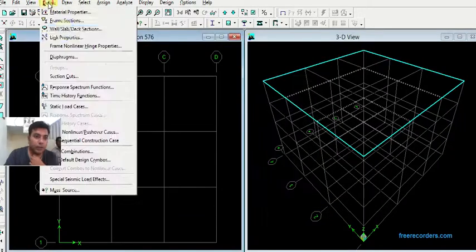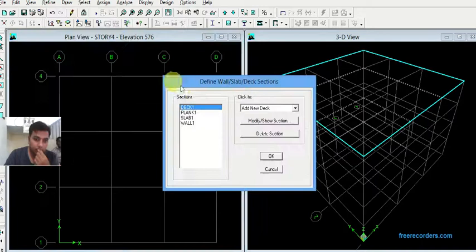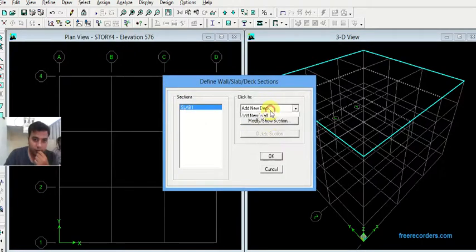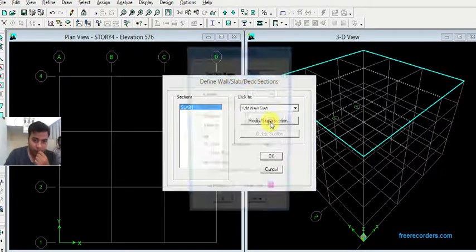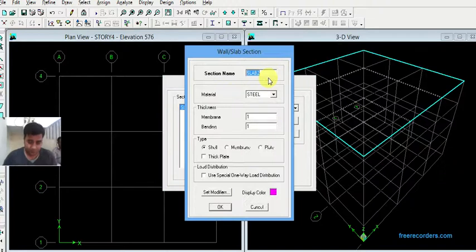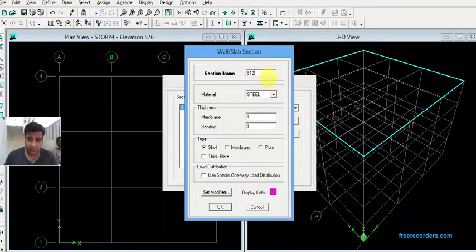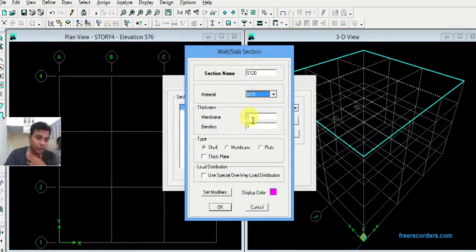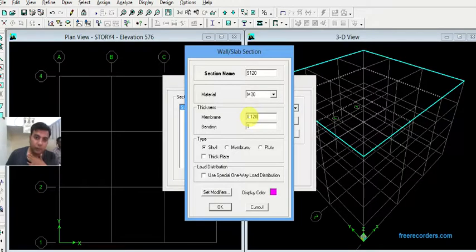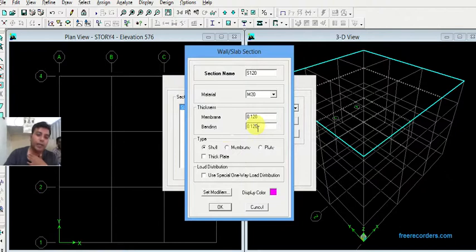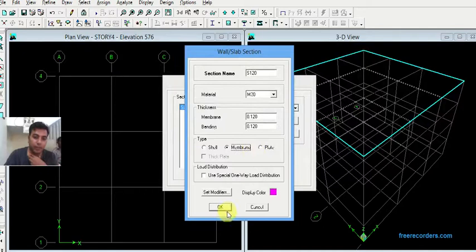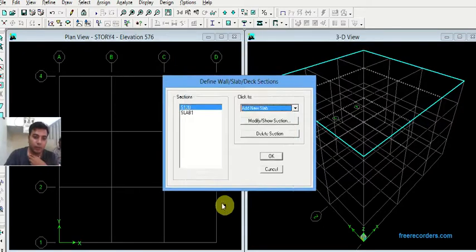Next, define a slab. Click on add new slab section, say S120. Change material to M20. Now this thickness is in meter, 1 meter. Change this to 0.120. Change this bending by 0.120, and type you can choose shell membrane or plate. Click on membrane, click on OK.